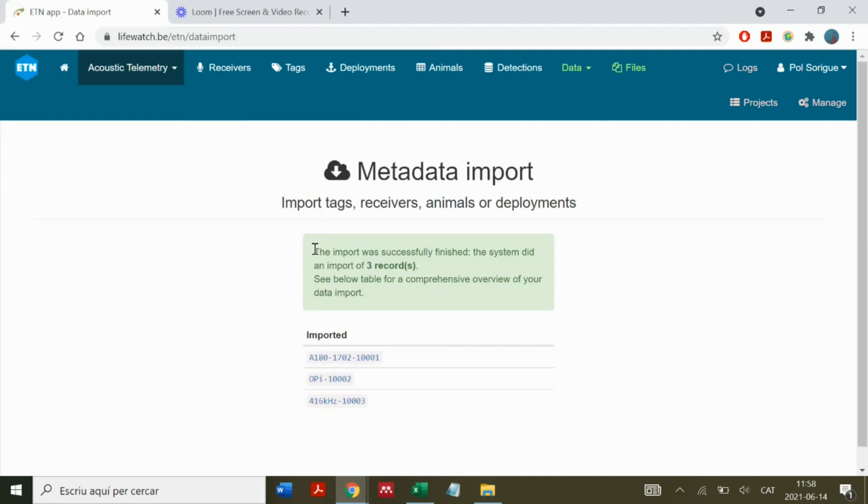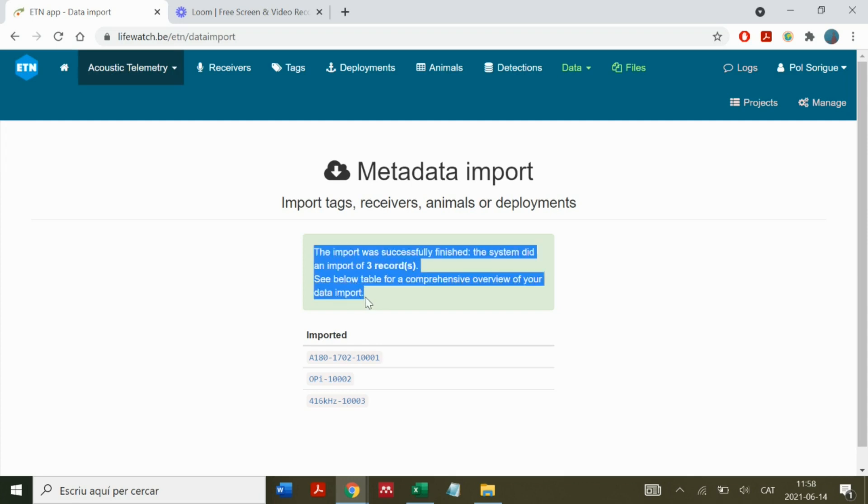When the data is successfully uploaded, this message appears. If there is an error, a red message appears and we can know what kind of error we have.